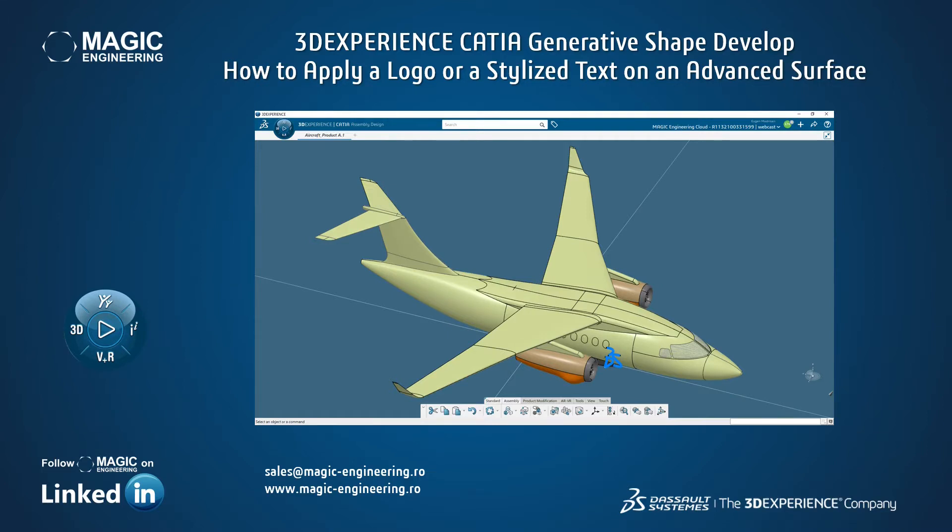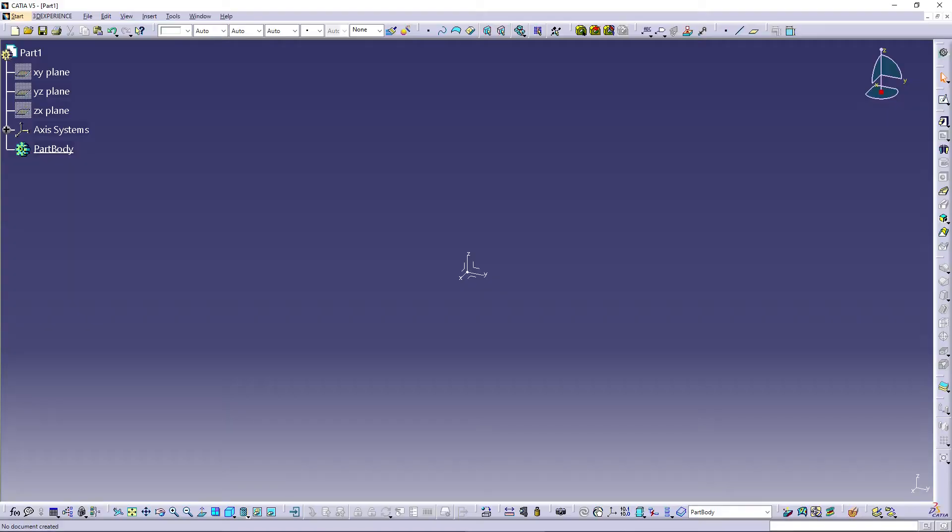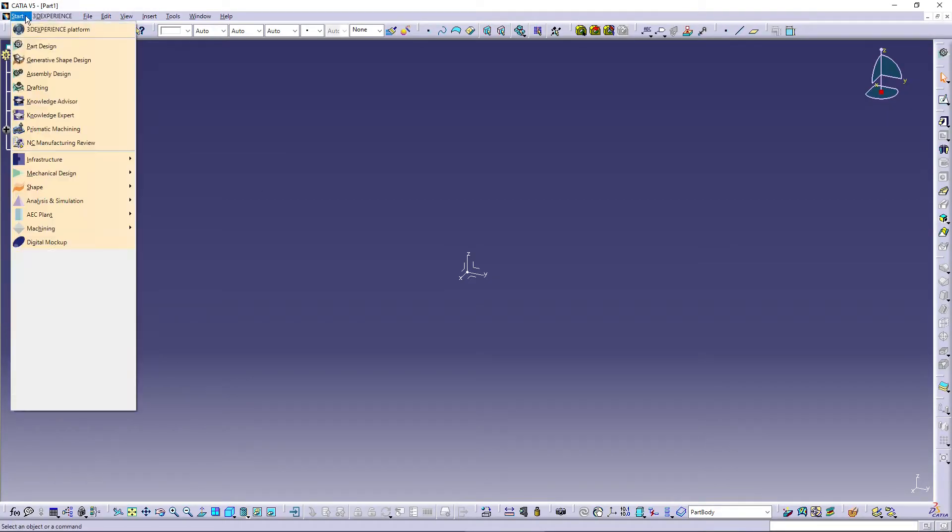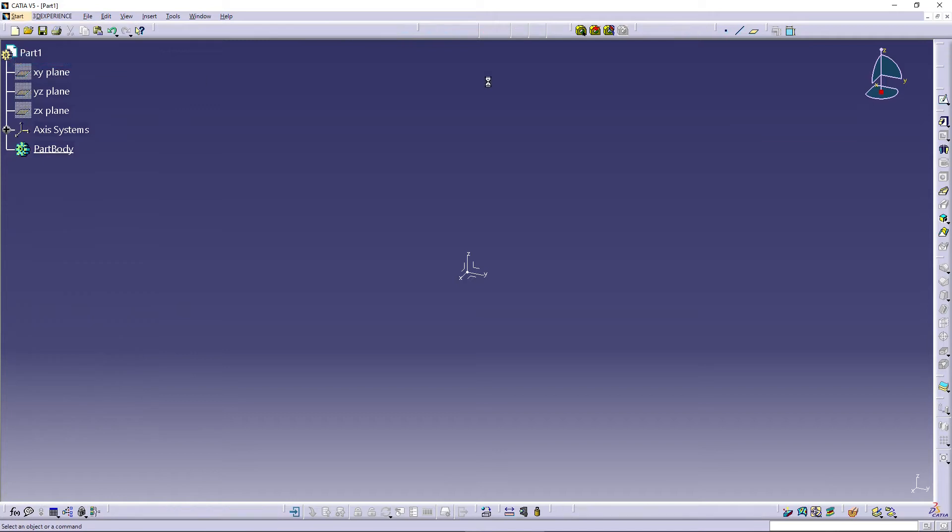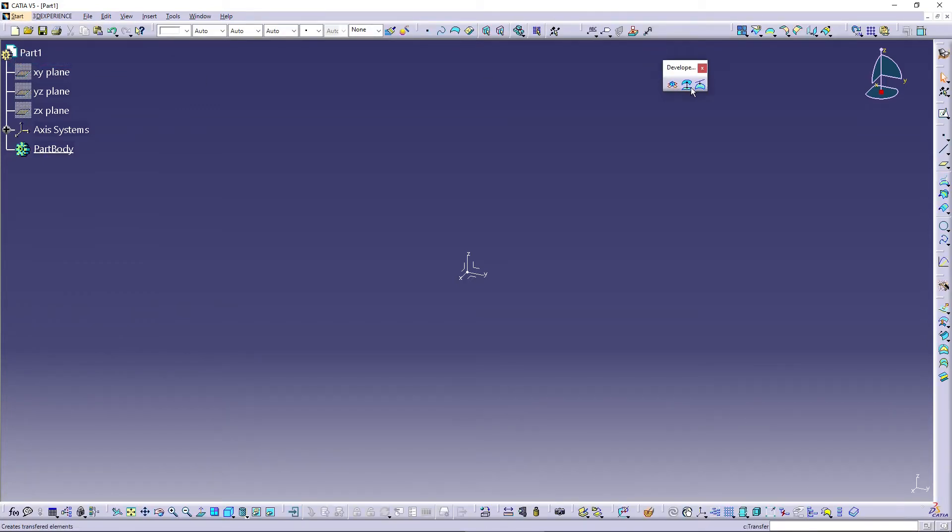The short answer for this question is this could be done using developed shapes commands. In CATIA V5, these commands are integrated in the Generative Shape Design workbench, but you need to have a special license for using them.